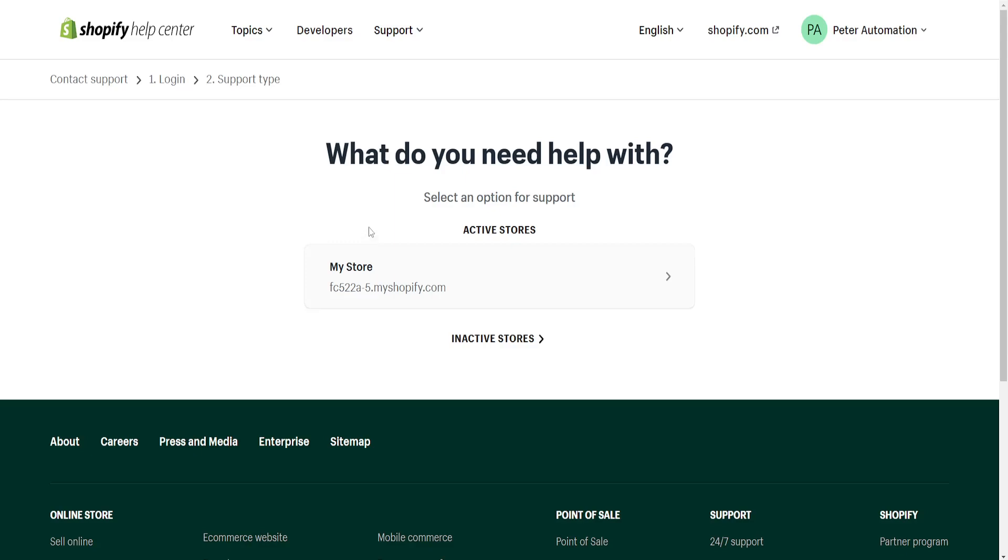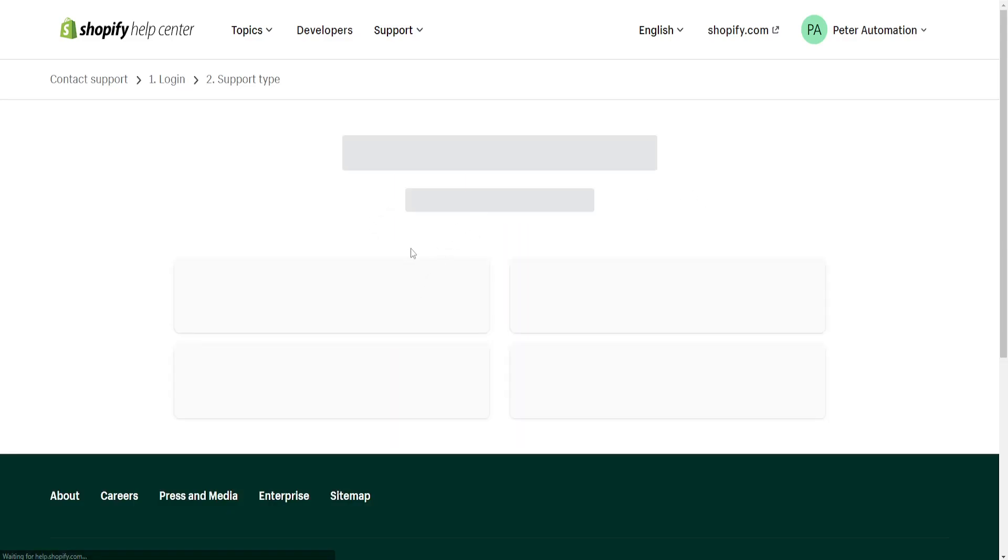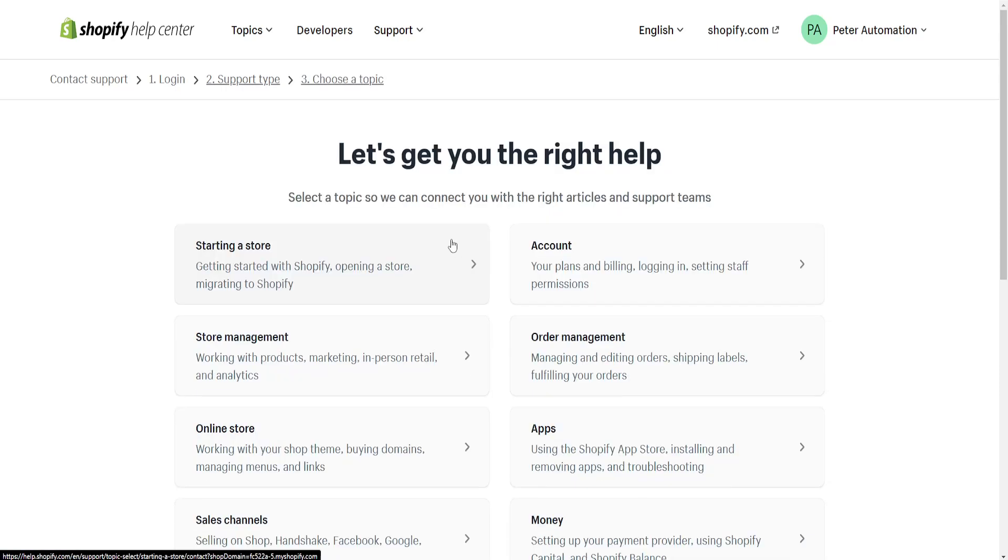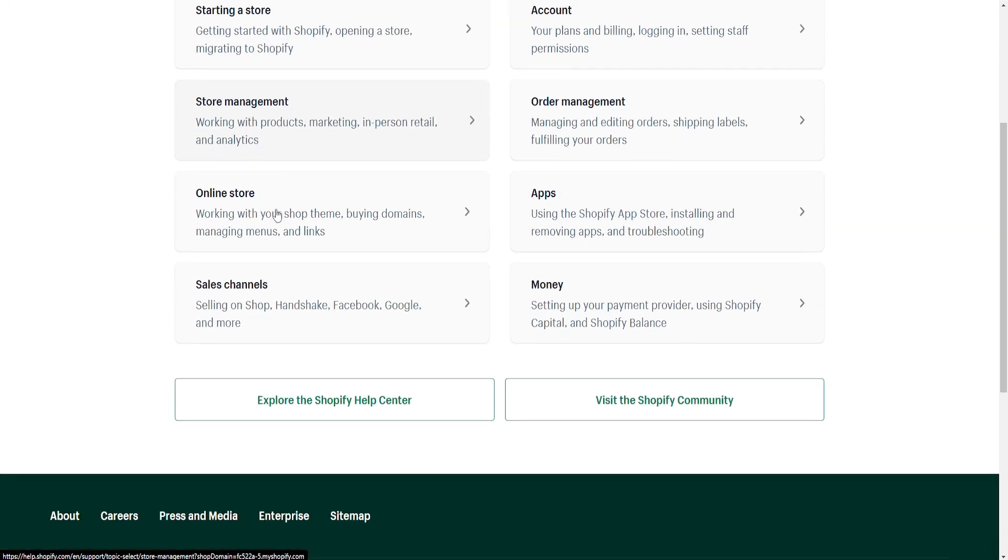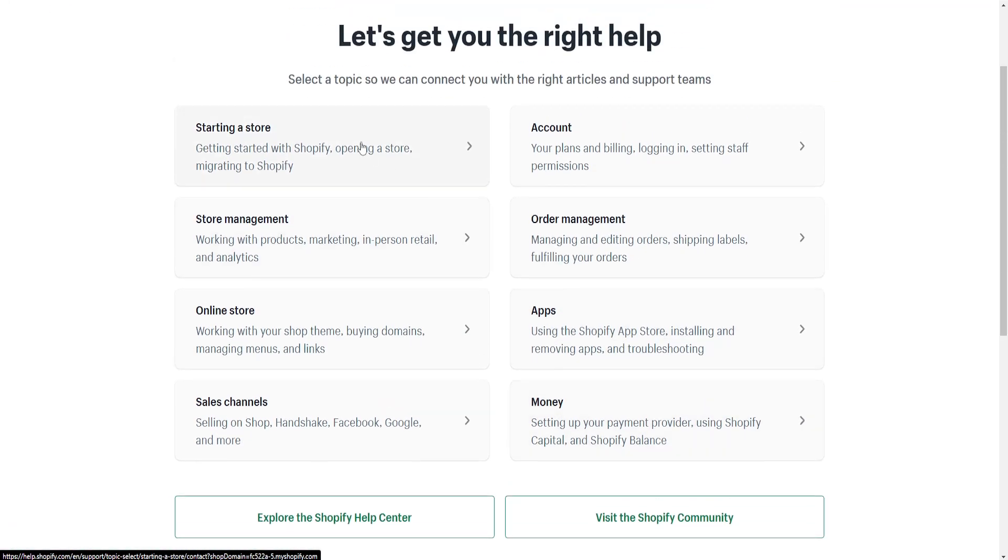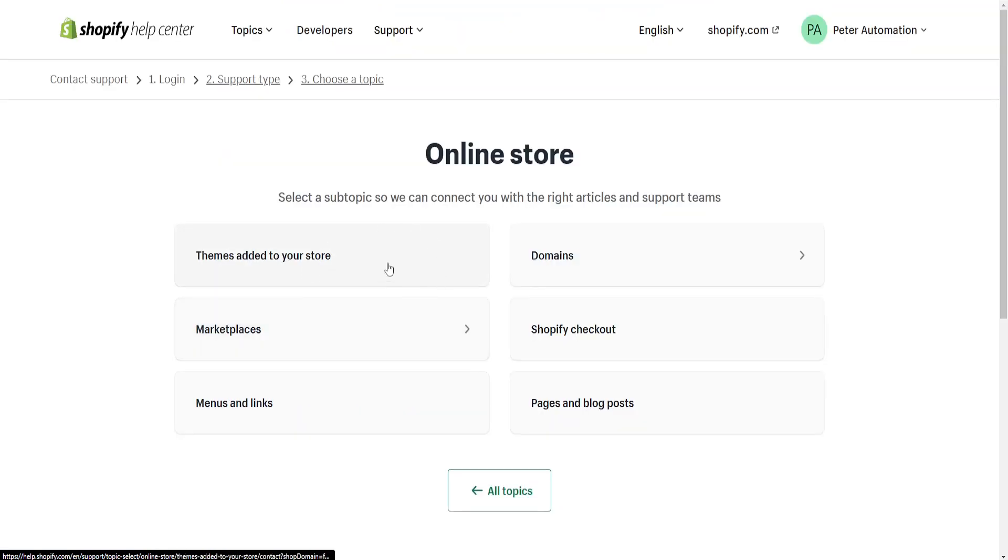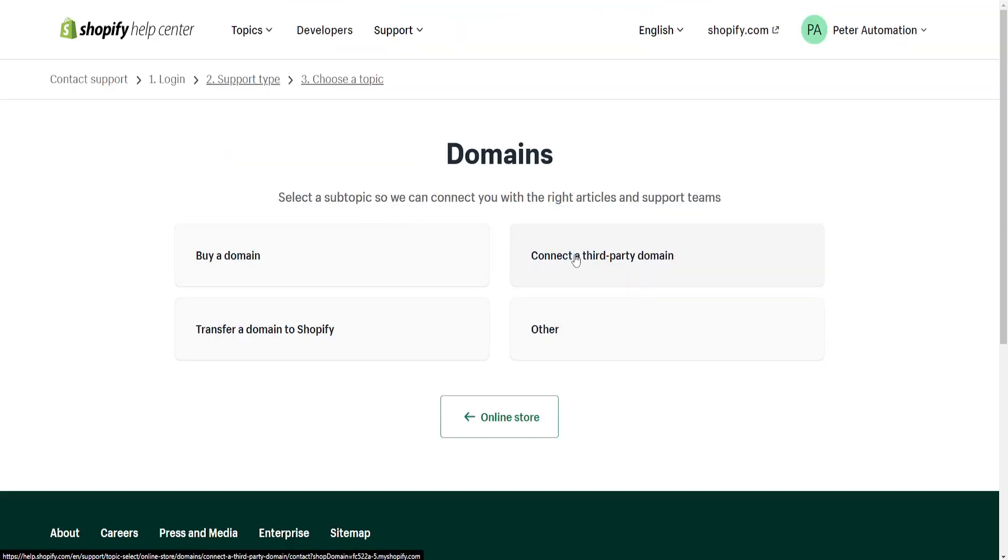It will give us a list of our Shopify stores. Just choose the store that you are experiencing issues with. It doesn't matter which one you select here, which option you select. I'm going to click on Online Store and I'm going to click on Domains here.